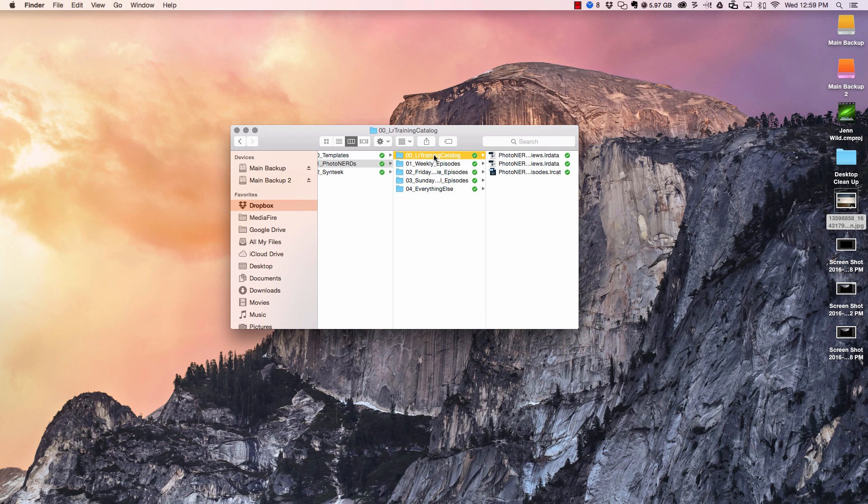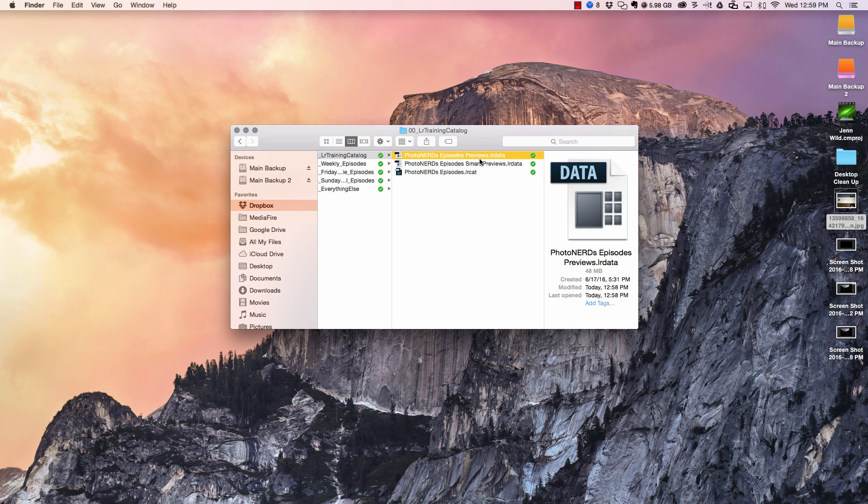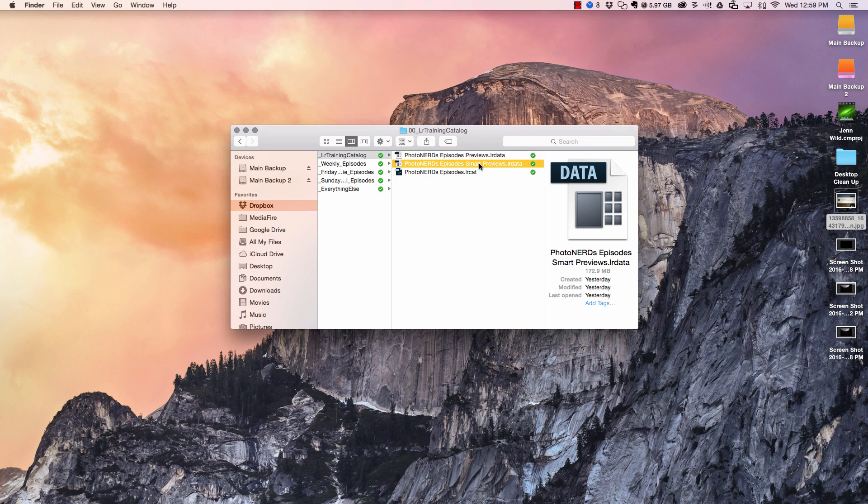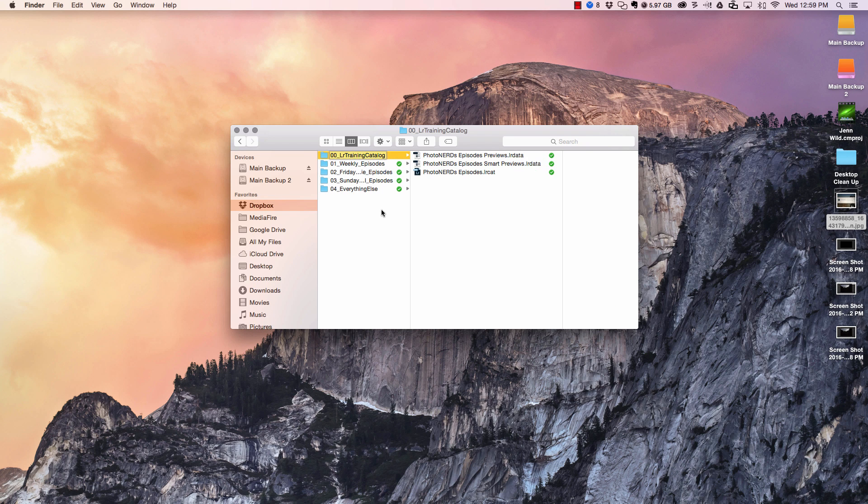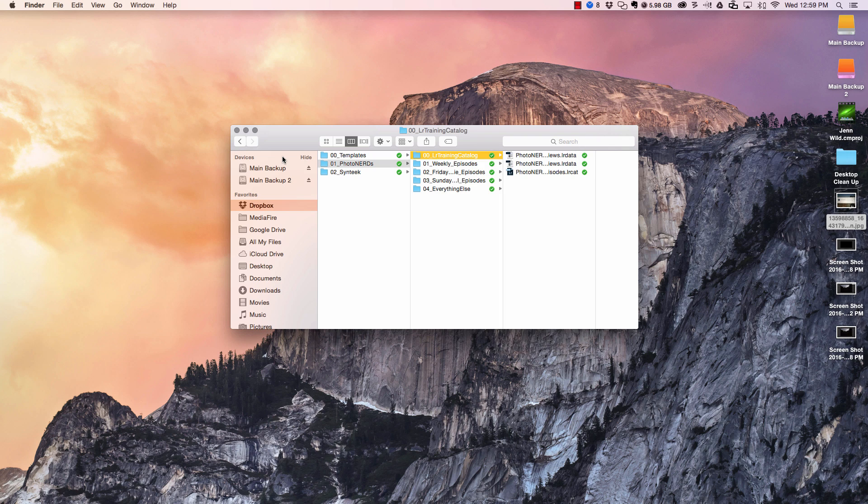So what I'm going to do is copy the folder, which includes the previews data file as well as a smart previews data file if you've created any smart previews. I'm going to copy this entire folder, and then I'm going to go to the new place, the new hard drive, where I want to put this now.